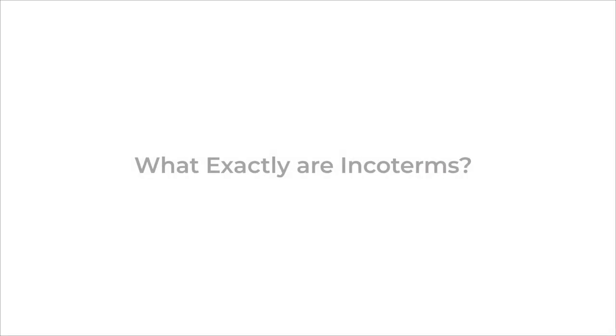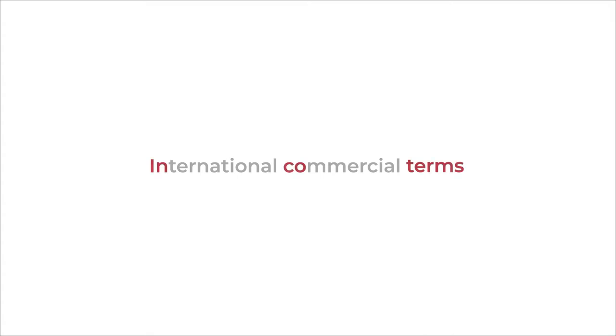What exactly are Incoterms? As mysterious as the label itself might sound, it's just a short way of saying international commercial terms.